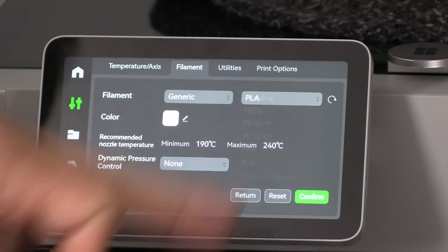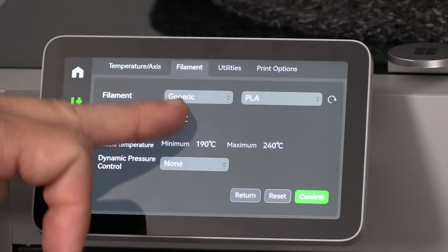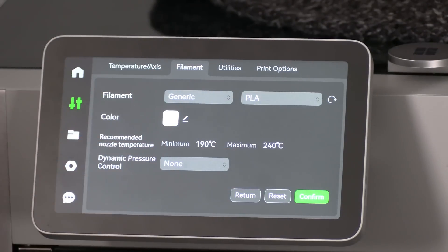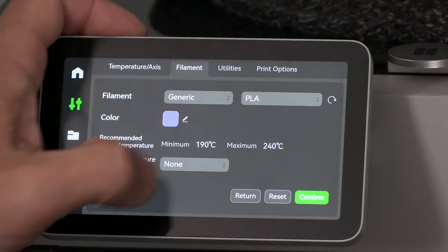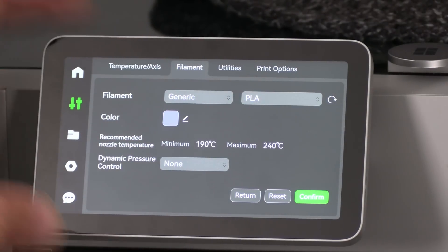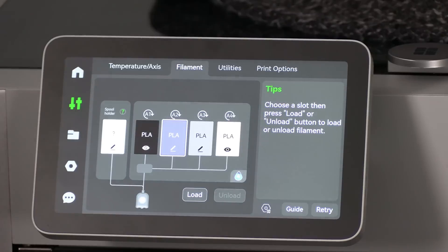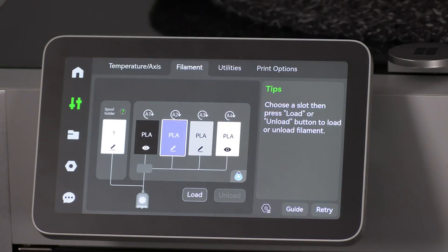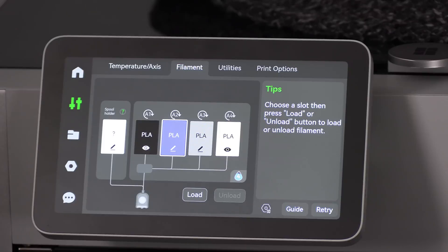PLA. Choose the Color. Blue. And press Confirm. Having these configured properly helps the machine and AMS communicate with Bamboo Studio so you are sure you are working with the correct filaments, in the correct colors, in the correct slots, and don't make mistakes when sending your print job.